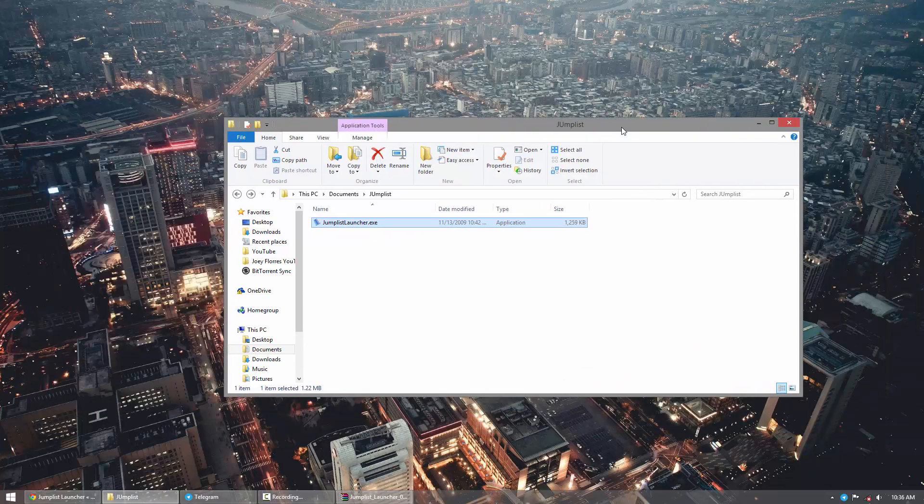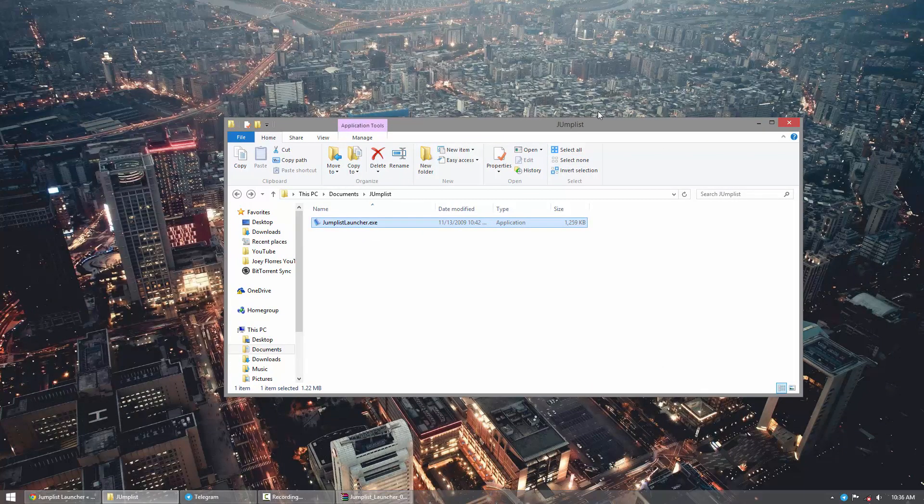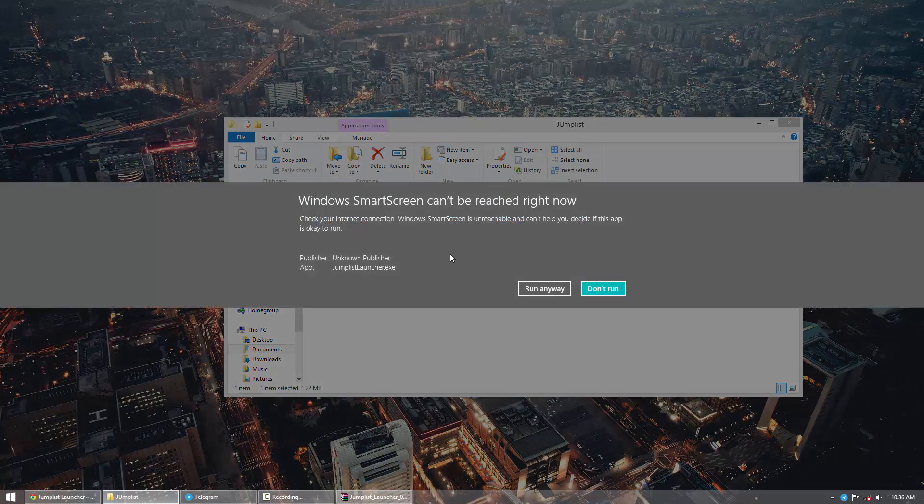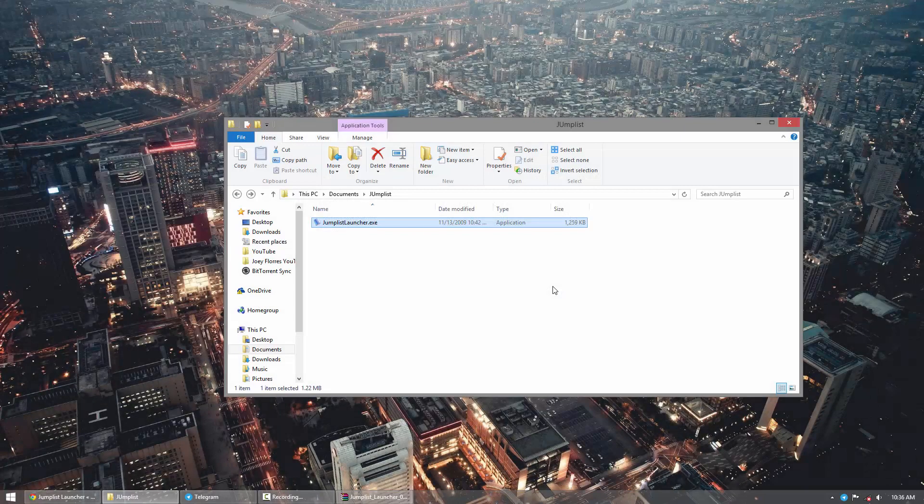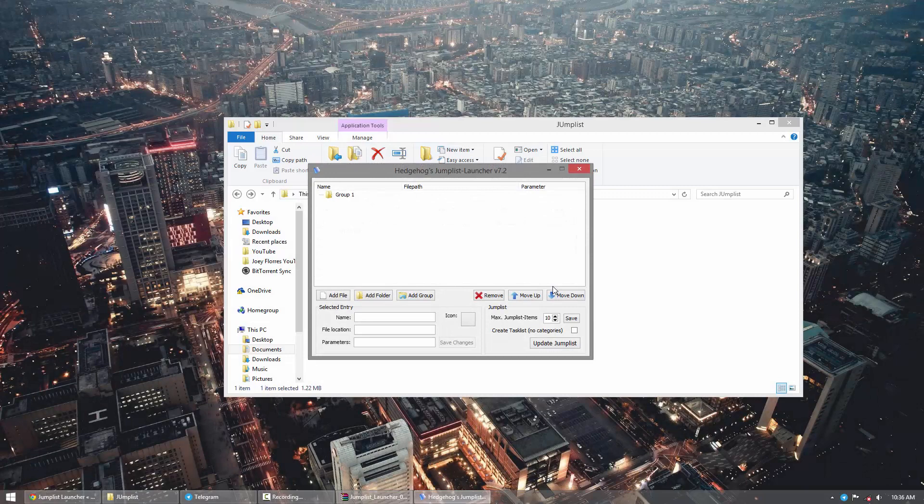Now the application is a portable application, so once you've thrown it there, you can actually go ahead and just open it up directly. And here we go, we can start creating our first jump list.